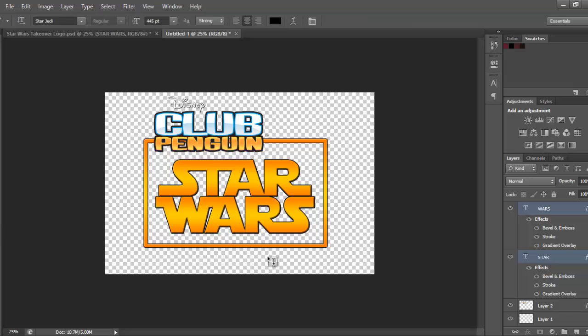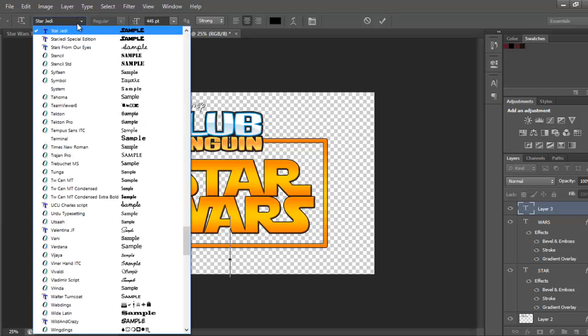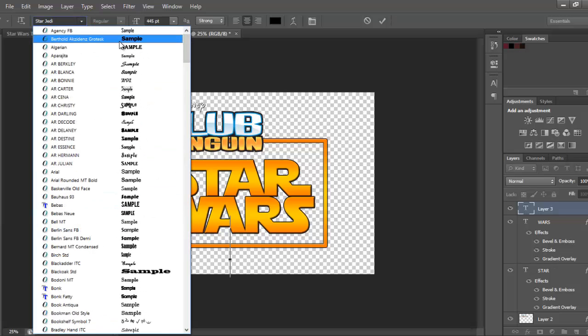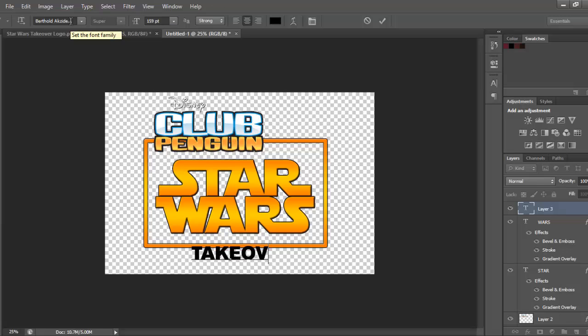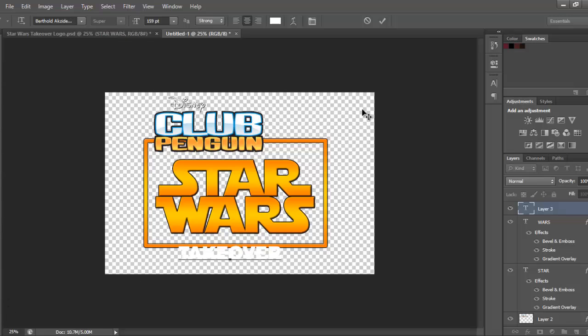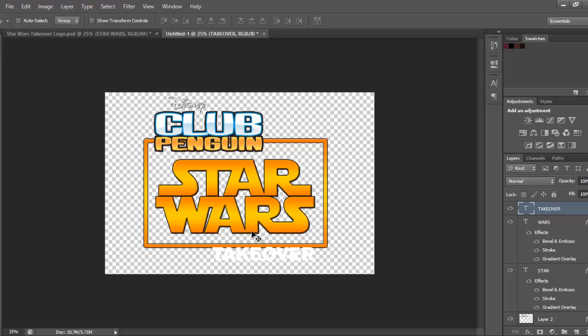Now for the takeover part, the font is Berthold, I don't know how to say that actually. So, you're going to make it 159, type takeover, highlight it, make it white, just move it, you're going to have it just about there.